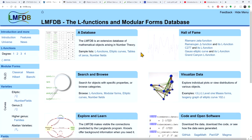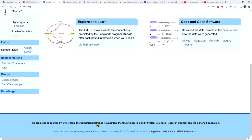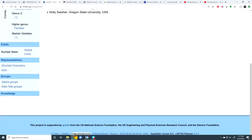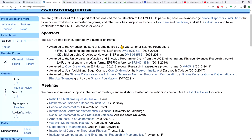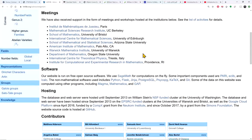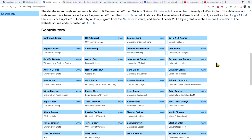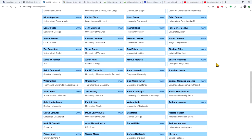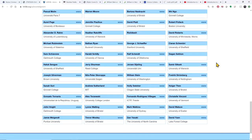At the bottom of the page you can see the editorial board — the managing editors are John Cremona, John Jones, Andrew Sutherland, and John Voight, along with a number of other assistant editors. Under acknowledgements you can find the sponsors: the American Institute of Mathematics, NSF, and a number of institutions and private funding sources. There is also a long list of contributors who have contributed data, code, or knowledge in terms of theorems and computational aspects.